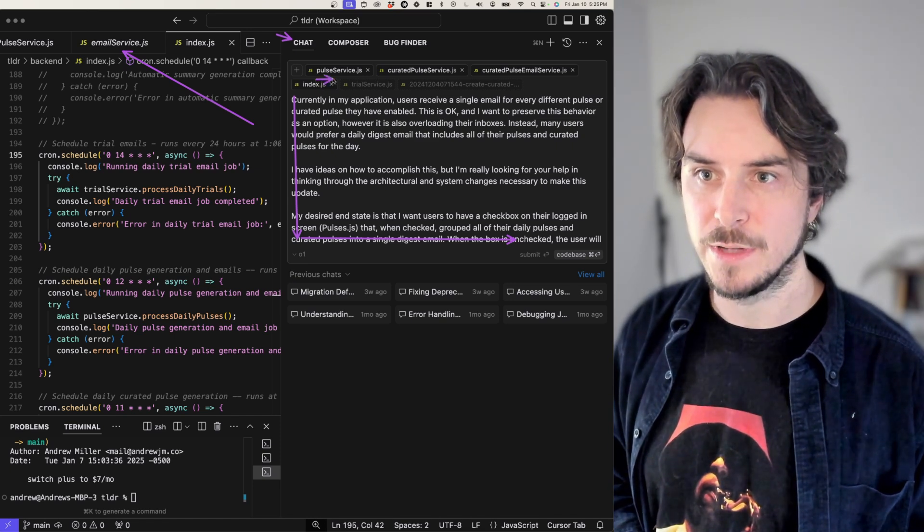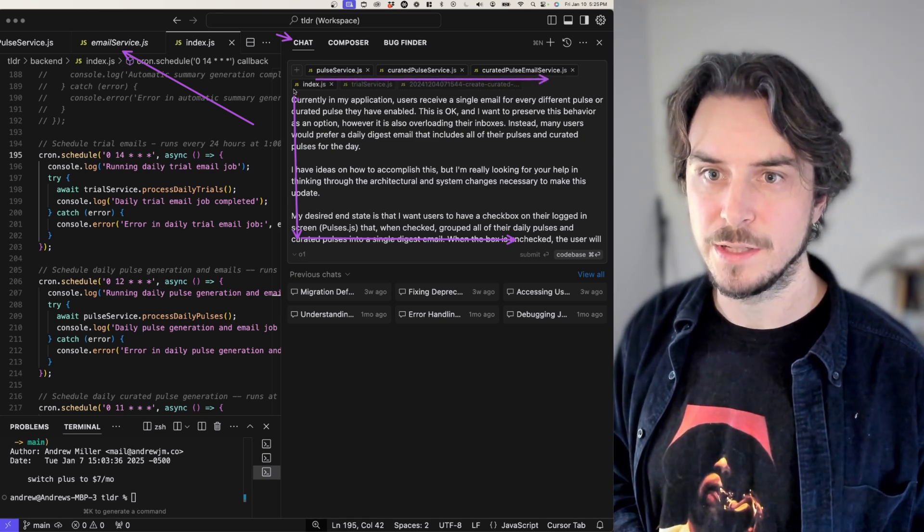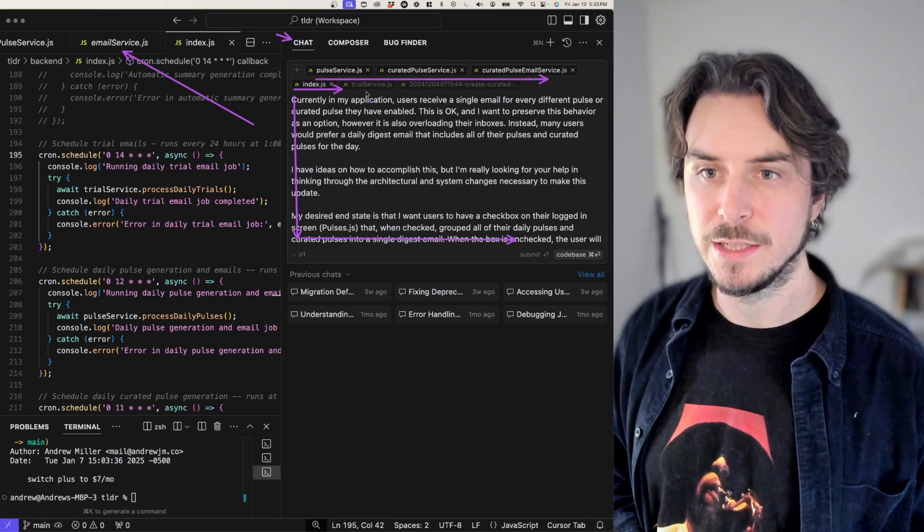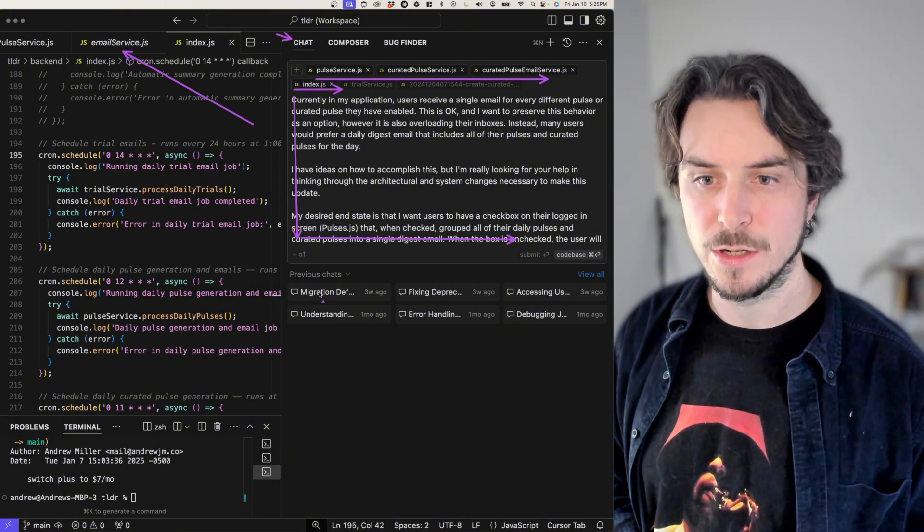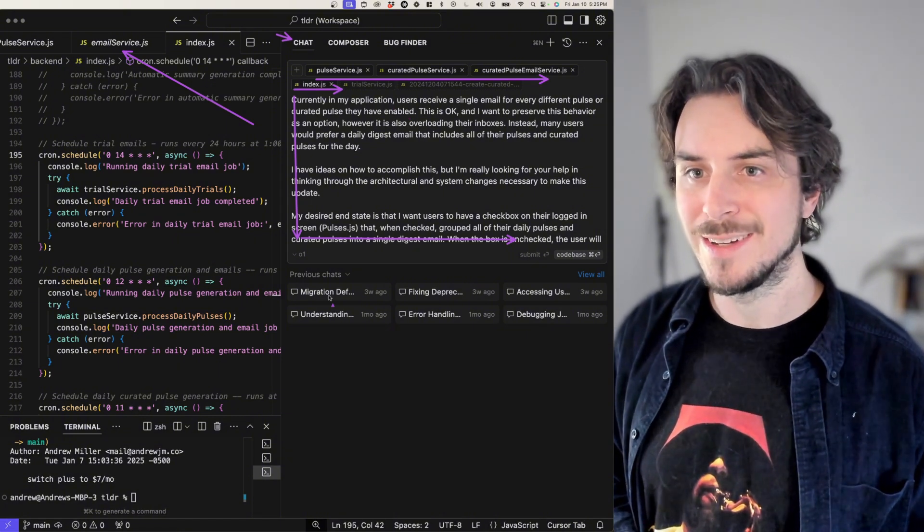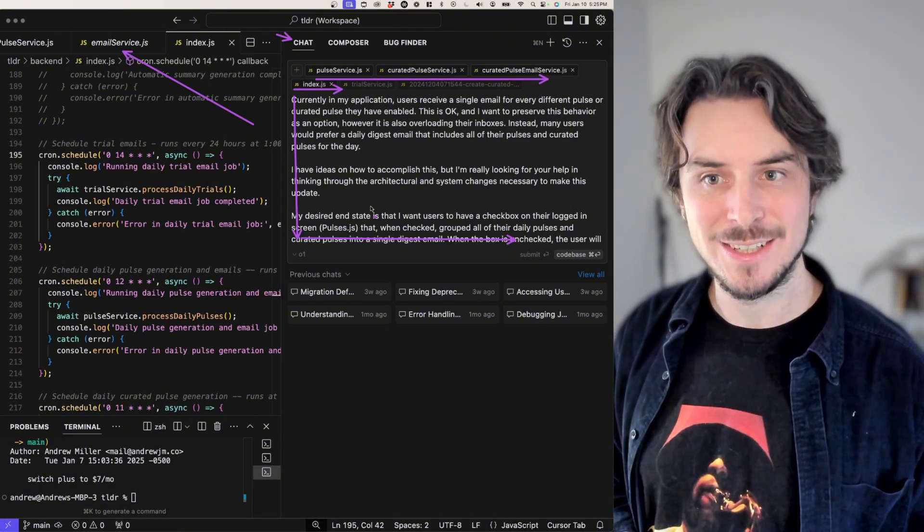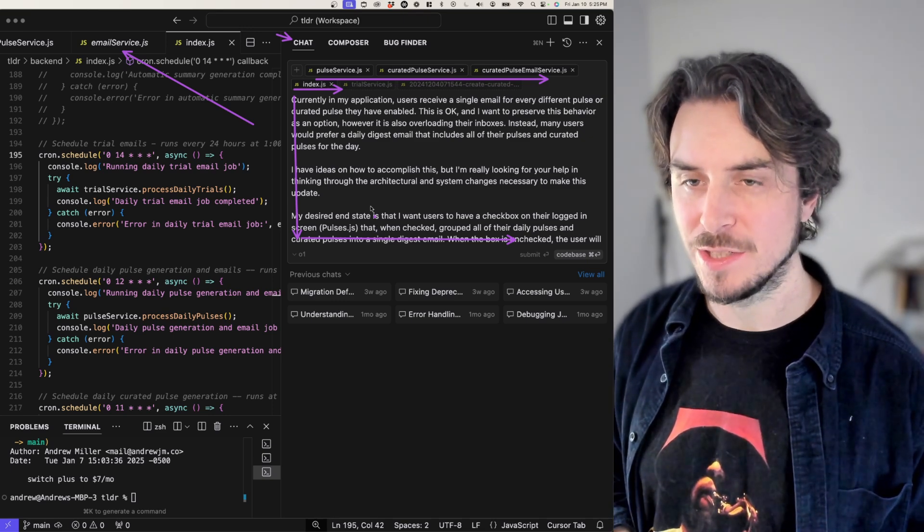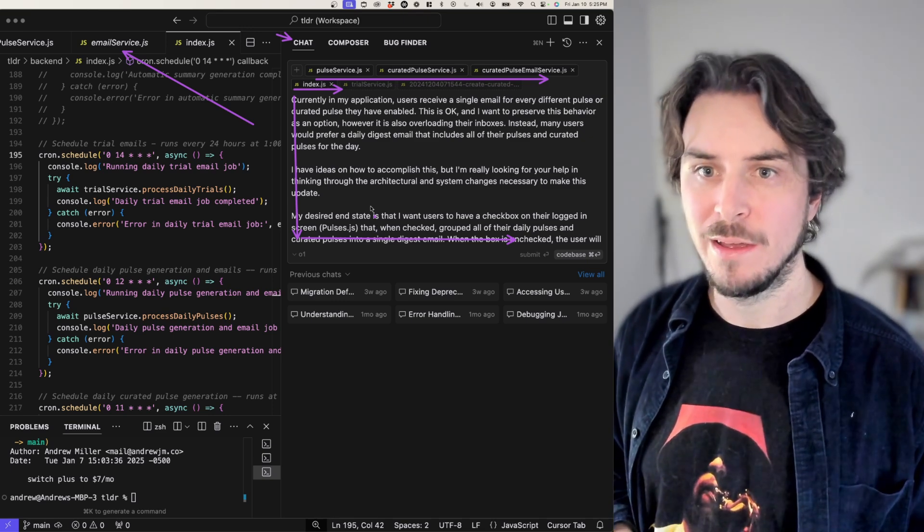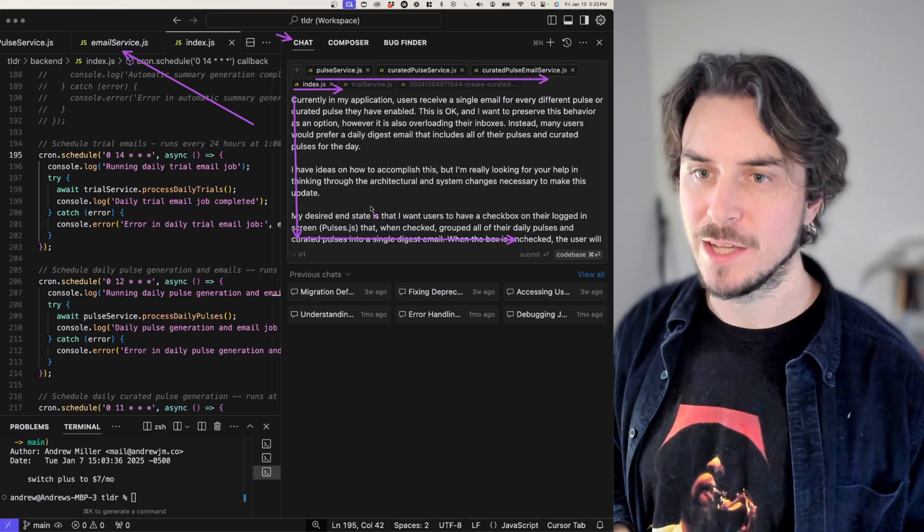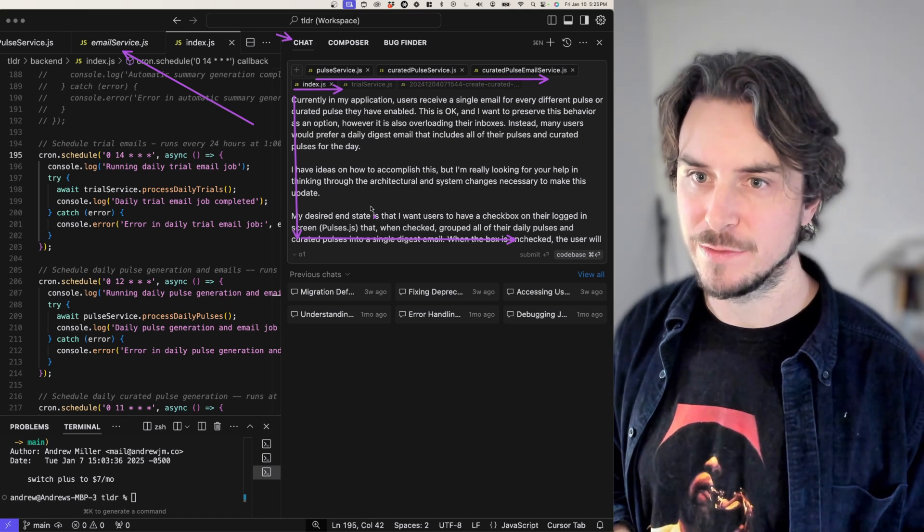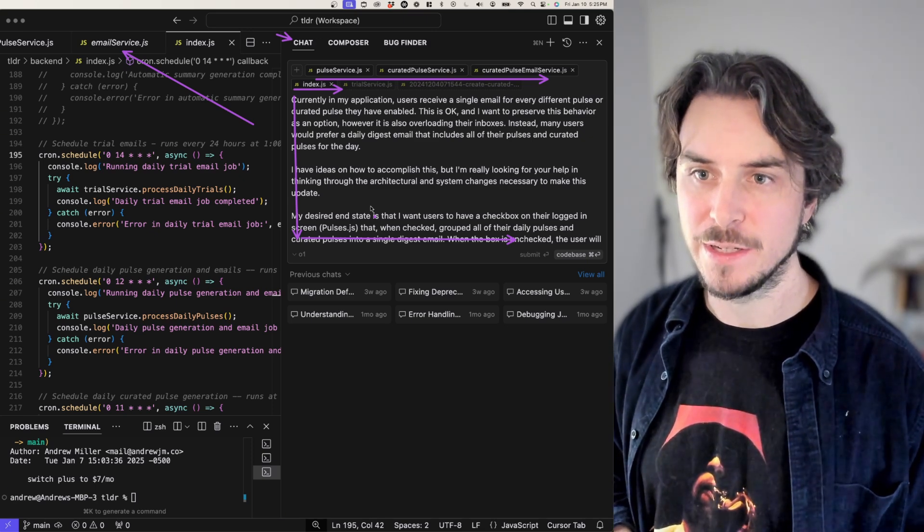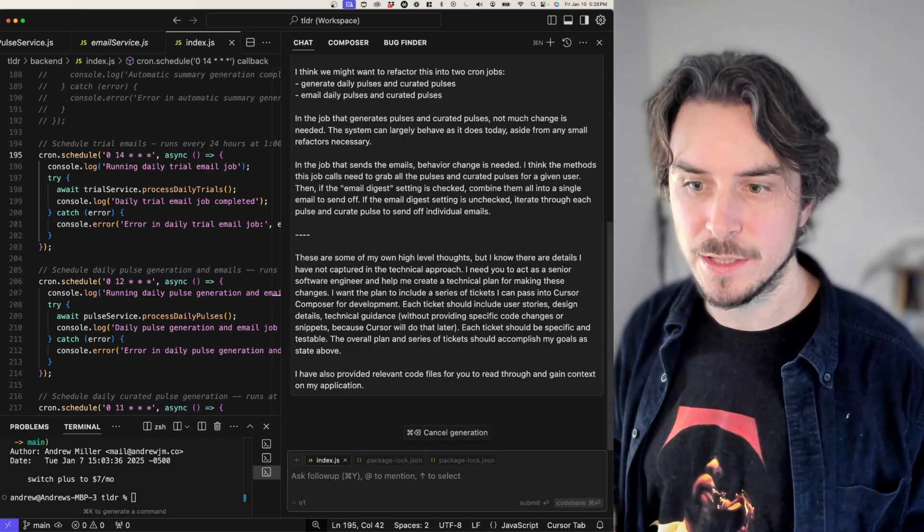I've also provided a series of files here to give extra context for 01 to read through so that it can get some context on how my application is set up and ultimately create a tech plan for me in a series of tickets that I can feed into cursor. Let's see how it does.